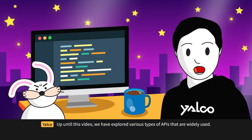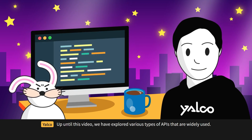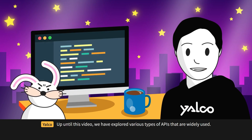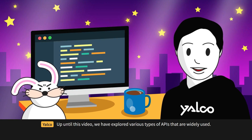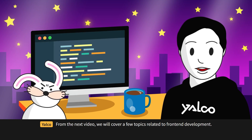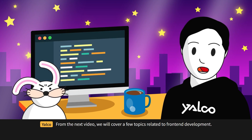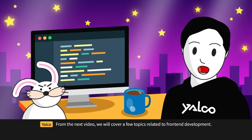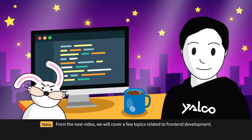Up until this video, we have explored various types of APIs that are widely used. From the next video, we will cover a few topics related to front-end development.